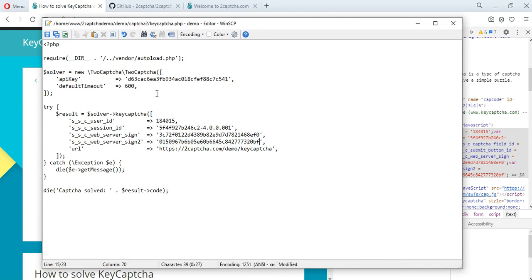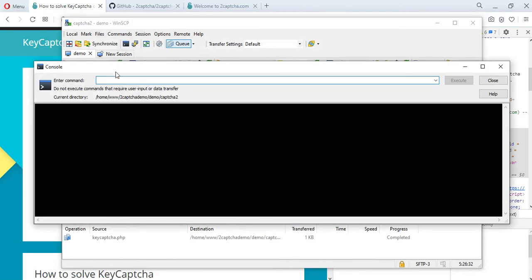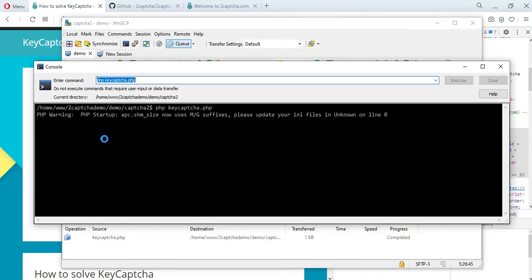To solve the key capture, the file is ready. We save it. Let's try to solve the key capture programmatically by running the desired file through the terminal. We take the parameters necessary for solving the capture from the site page and send it to the 2Capture service.